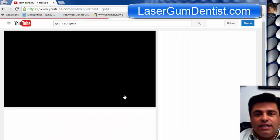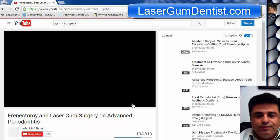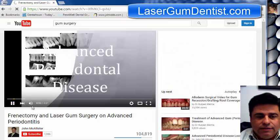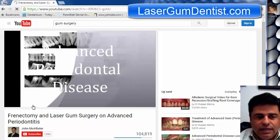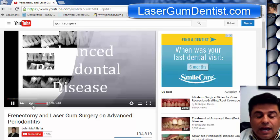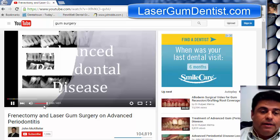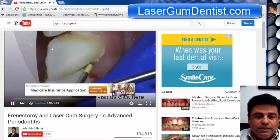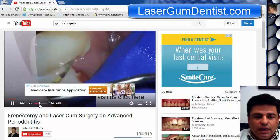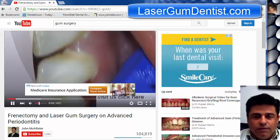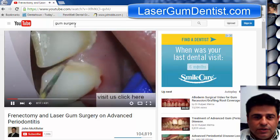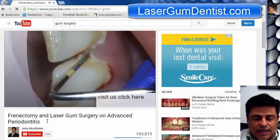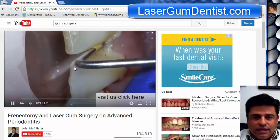Click on that and it'll take you to the case itself, which is a case of advanced periodontal disease. You'll be able to see the probings during the procedure. You can either type in 'gum surgery' or type in 'Frenectomy Laser Gum Surgery on Advanced Periodontitis' — do a search and this case should come up.